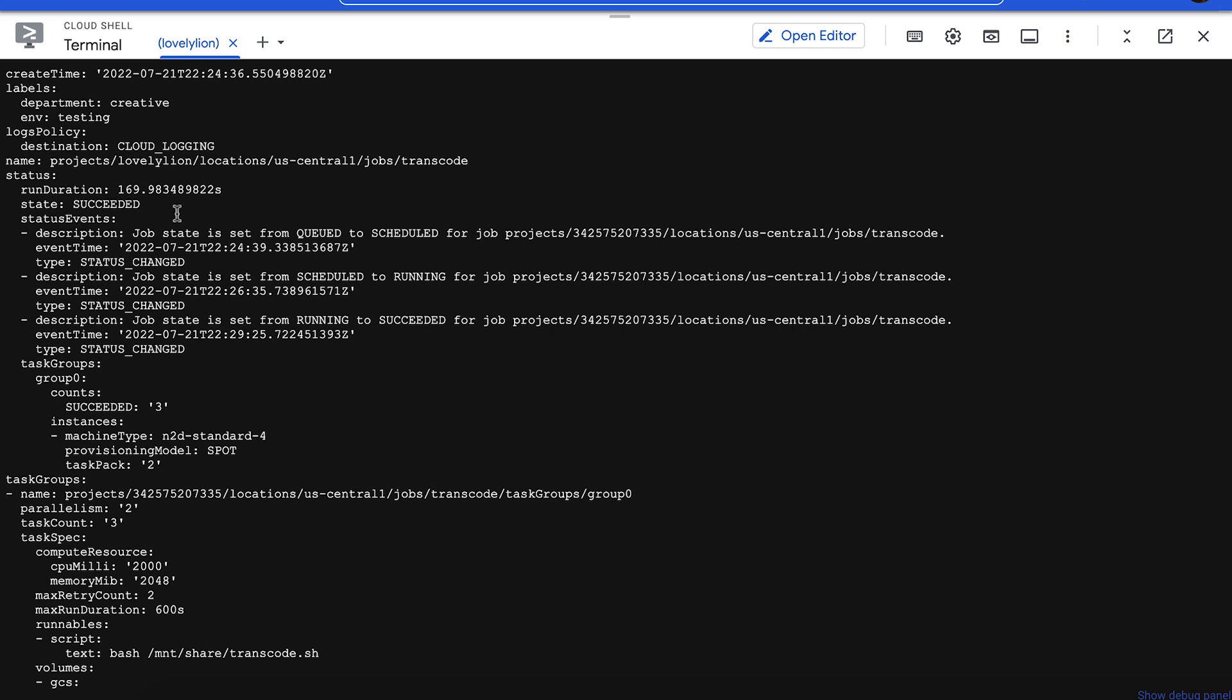Now you can check out the encoded video files. They'll be stored in the same Cloud Storage bucket. And there are two ways that you could do this.